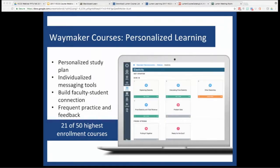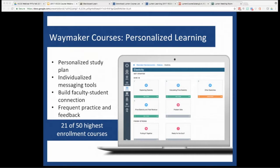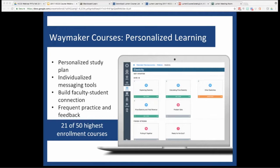Lumen's Waymaker courses take the OER content of Candela to the next level by layering in a personalized learning approach and some really cool faculty messaging tools. These tools include totally customizable, automated messages that help you not only identify and reach out to your students that are struggling, but also to reward the ones that are working hard to be successful in your course. If you're interested in learning more about Candela or Waymaker, you might want to tune in to some of our other webinars this week.